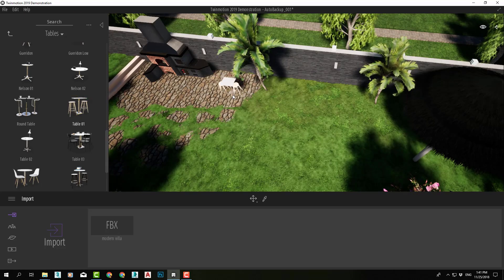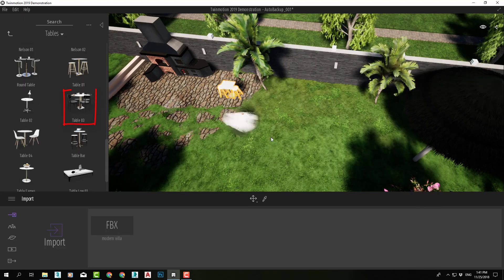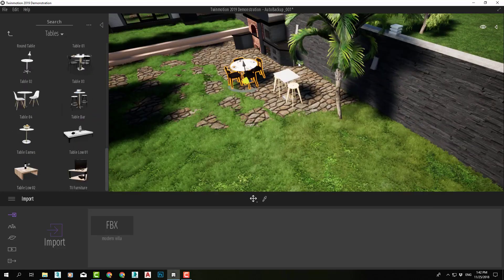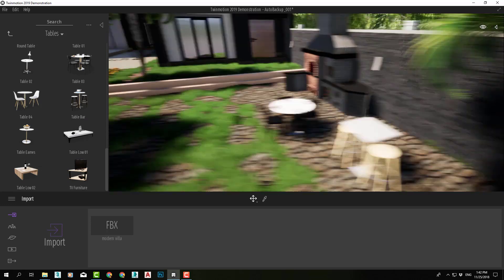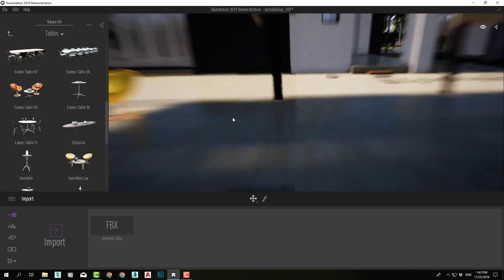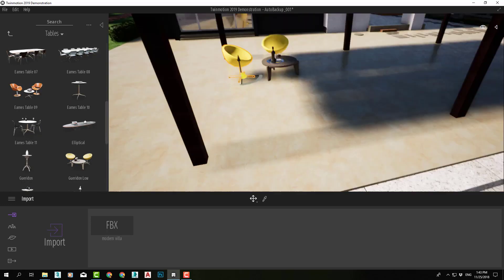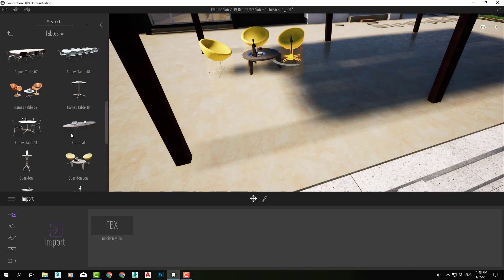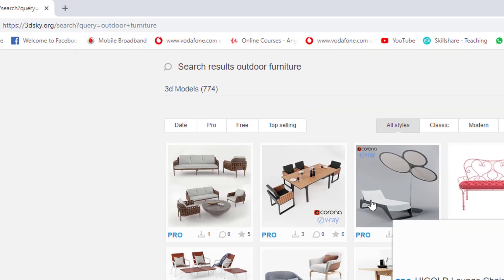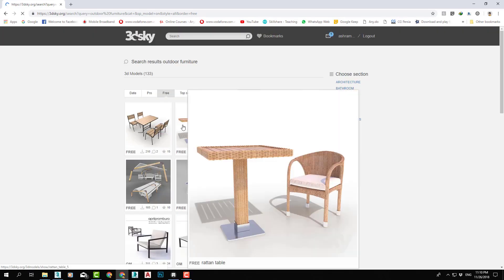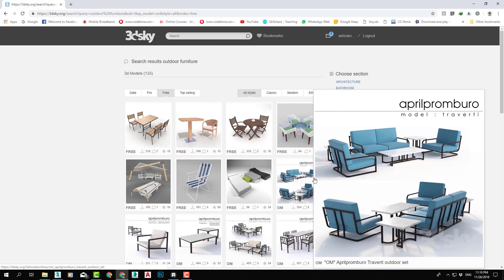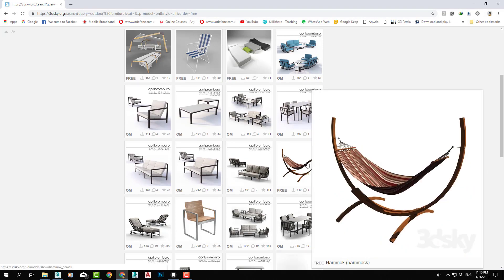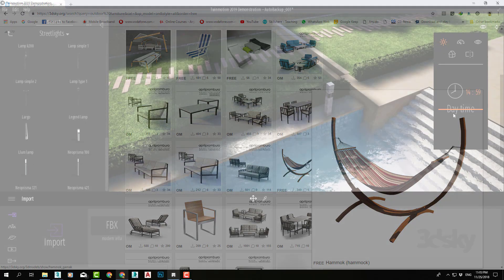Then, we will explore the Twinmotion library of objects. We will learn how to add and adjust them in our scene. And if that is not enough, we will learn more ways to download more objects from the internet and use them in Twinmotion.